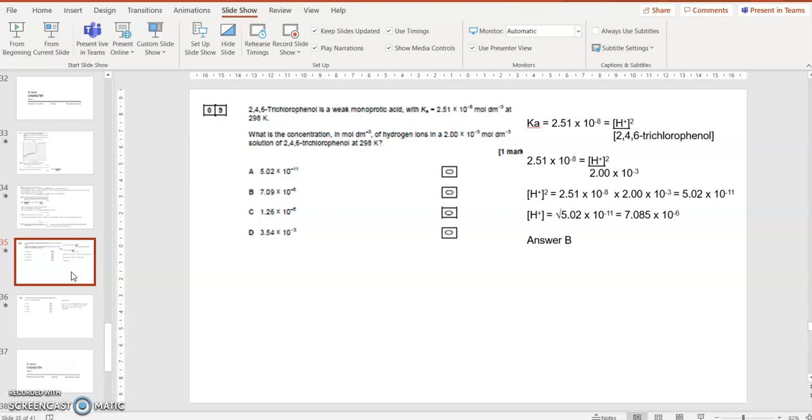Put those numbers in, work out H plus squared, square root it, and I've got the concentration of H plus 7.085 times 10 to the minus 6, which is closest to B, answer B.